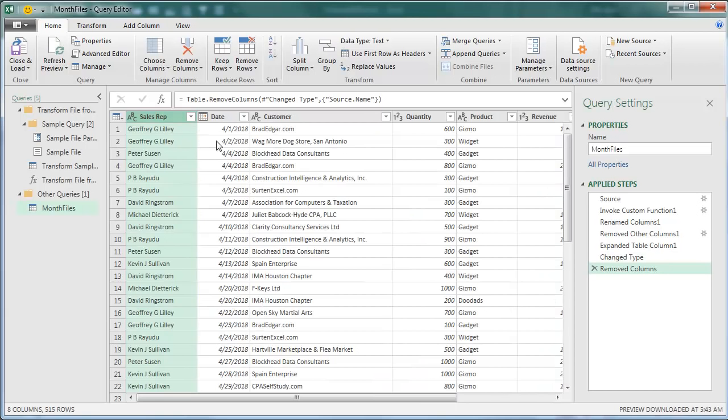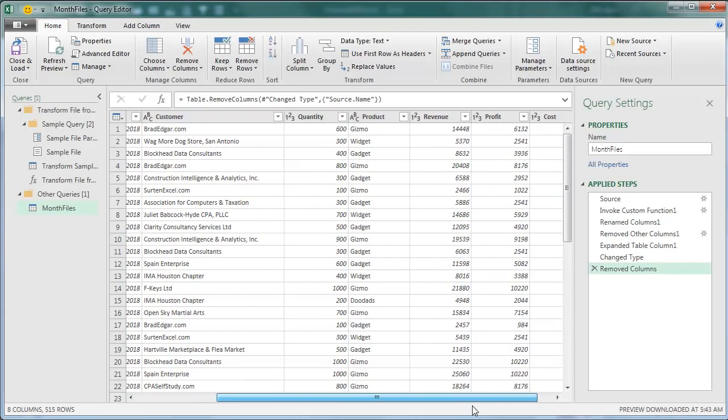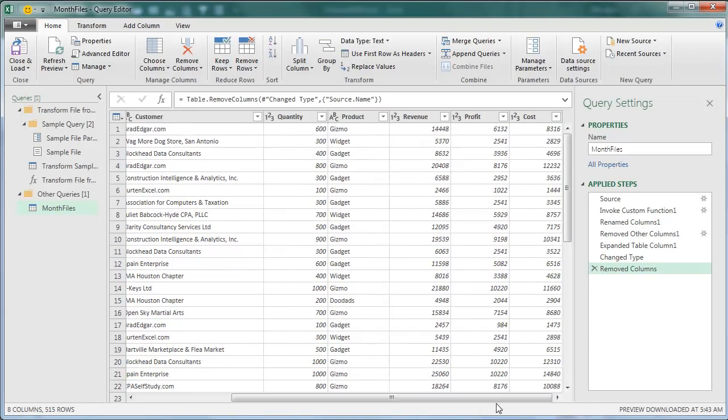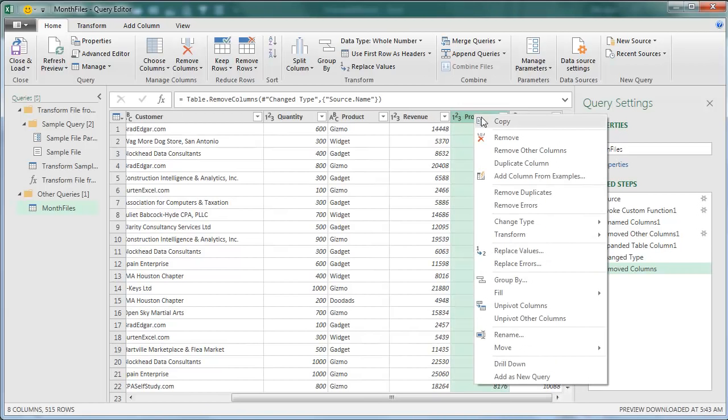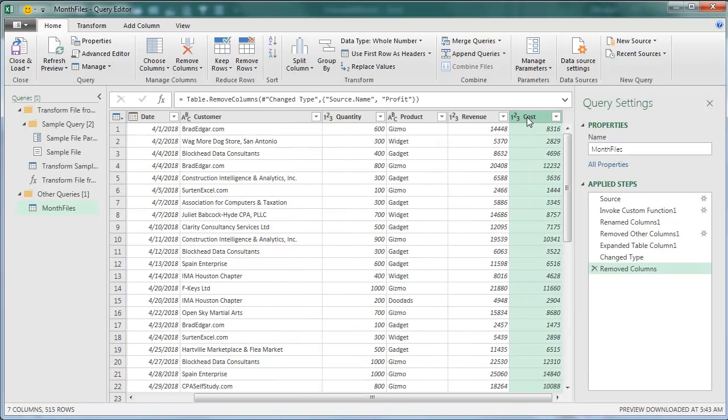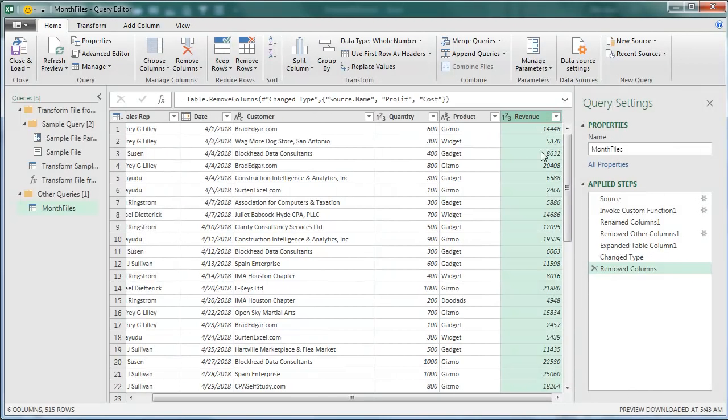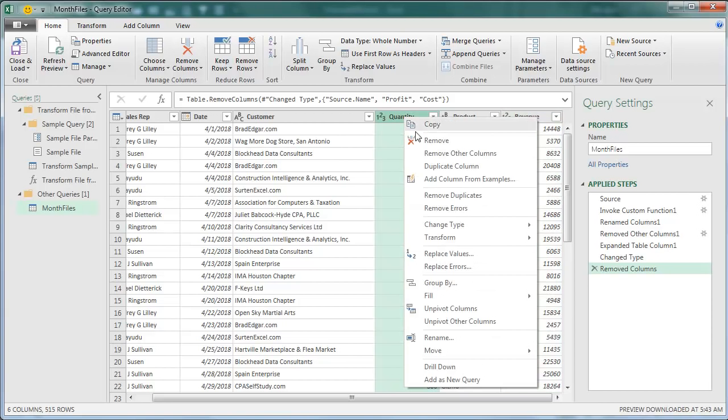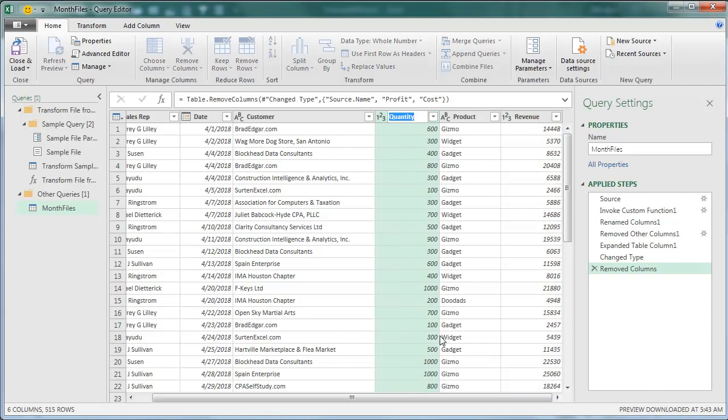And maybe there's some data in there that I don't need. Maybe this data is going to go to a customer, so I don't want to show the profit. So I can remove that column and even remove the cost column. And maybe there's some annoying things like, you know, they used bad headers and I want to rename these headers. So right-click and Rename, we'll call it QTY for quantity.